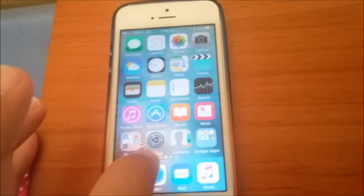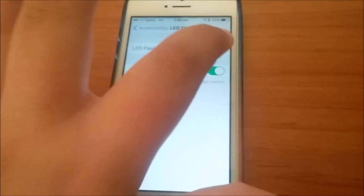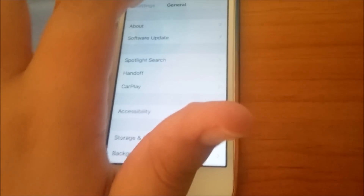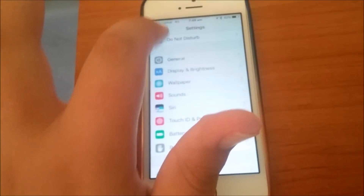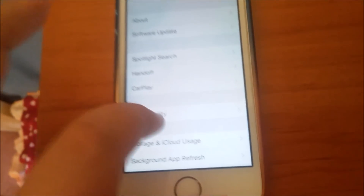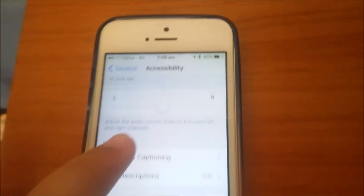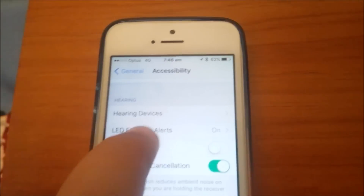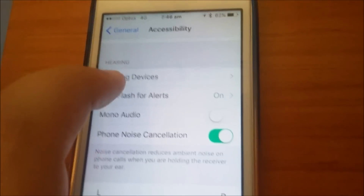I'll also be showing you how to turn on LED flash for notifications — this is for alerts. To get there, go to General, then Accessibility. Scroll down a bit — not all the way to the bottom — and then click on LED Flash for Alerts, which is listed under the Hearing section.